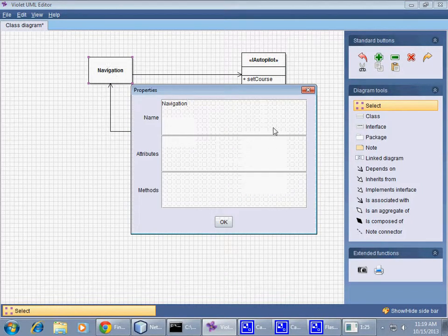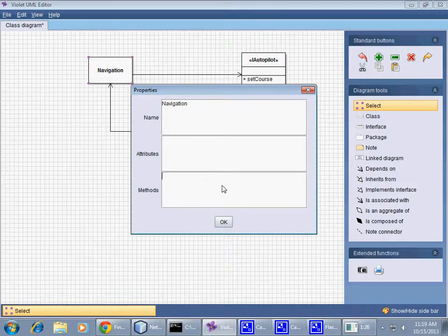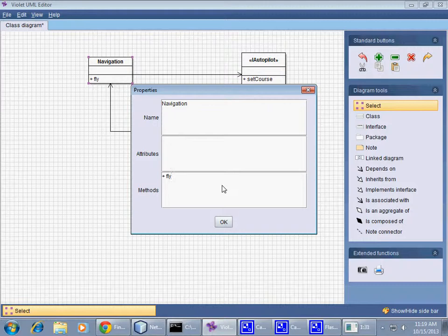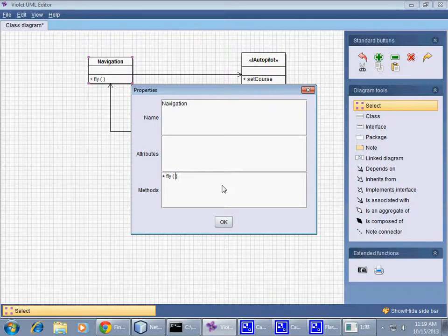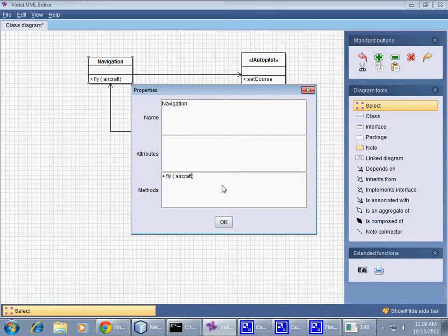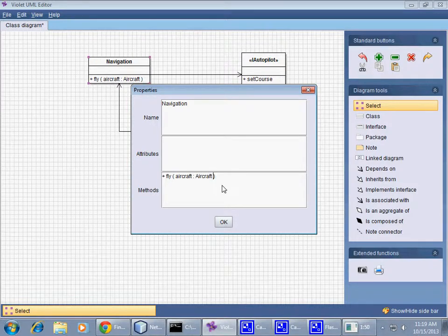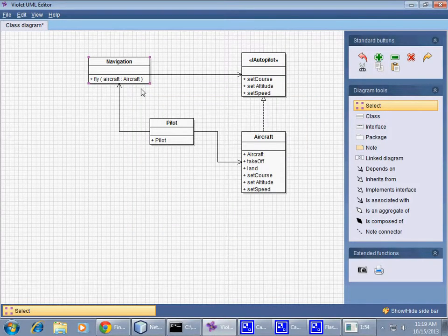So for example, we could do this: we could have another method named Fly. And in fact, we could pass what it should say—perhaps it can say Aircraft, and that's the type of the parameter that it would be expecting in our case. But you know, we could add a method like that.